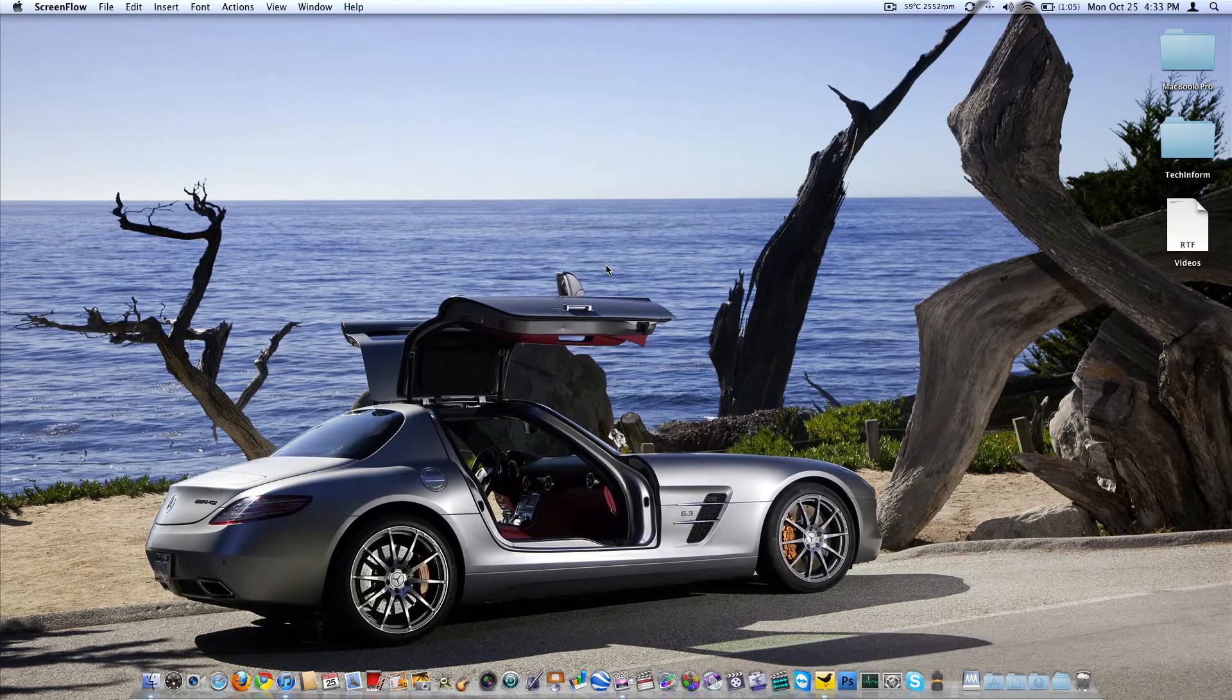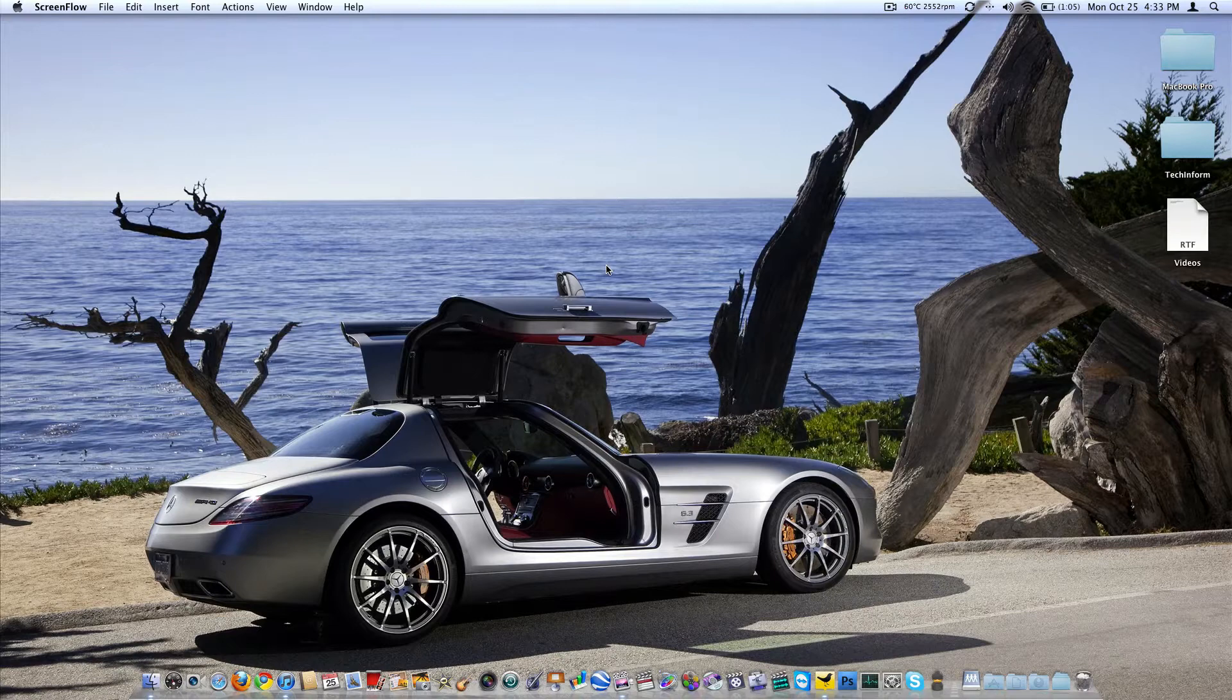What's up guys? This is Ryan Knows Tech from techinform.us, our tech blog, and today's short video is a demonstration of the beta software FaceTime for the Mac.